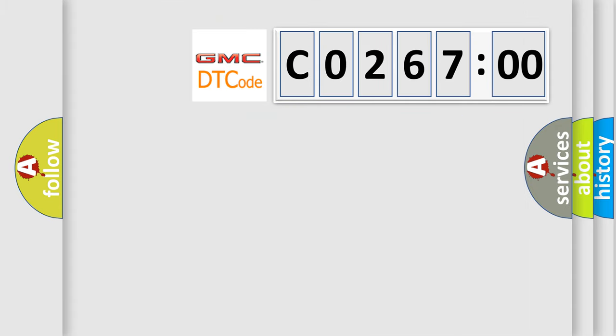So, what does the diagnostic trouble code CO26700 interpret specifically for GMC car manufacturers?